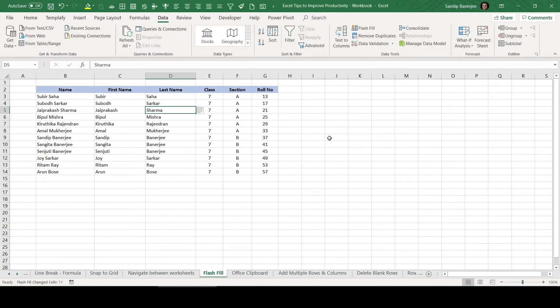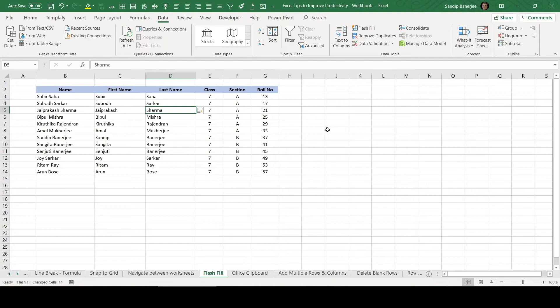So this is the Flash Fill feature which may be very useful in your real life work and you can use it whenever required. Try it out maybe with a dummy data so that you will memorize this particular feature. And it can be a real time saver in certain scenarios.